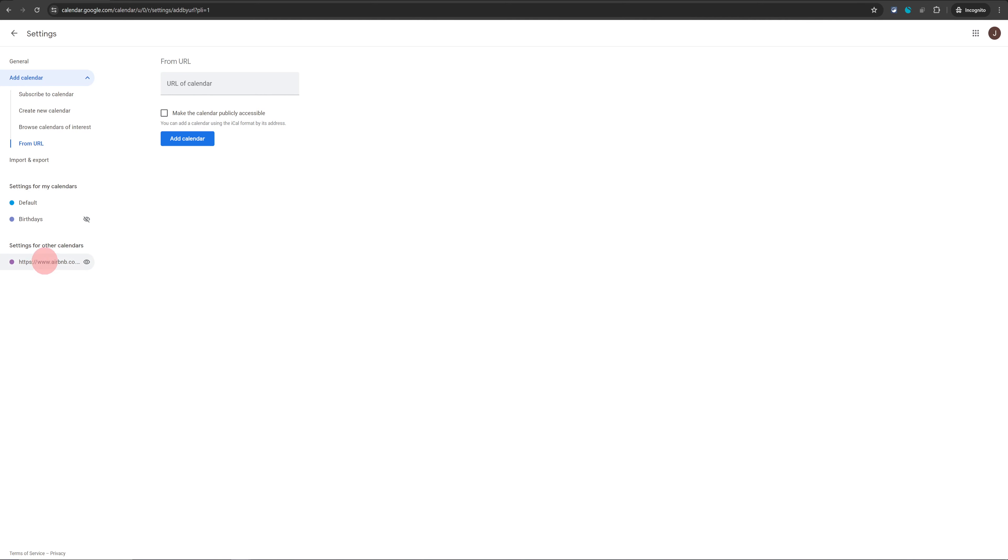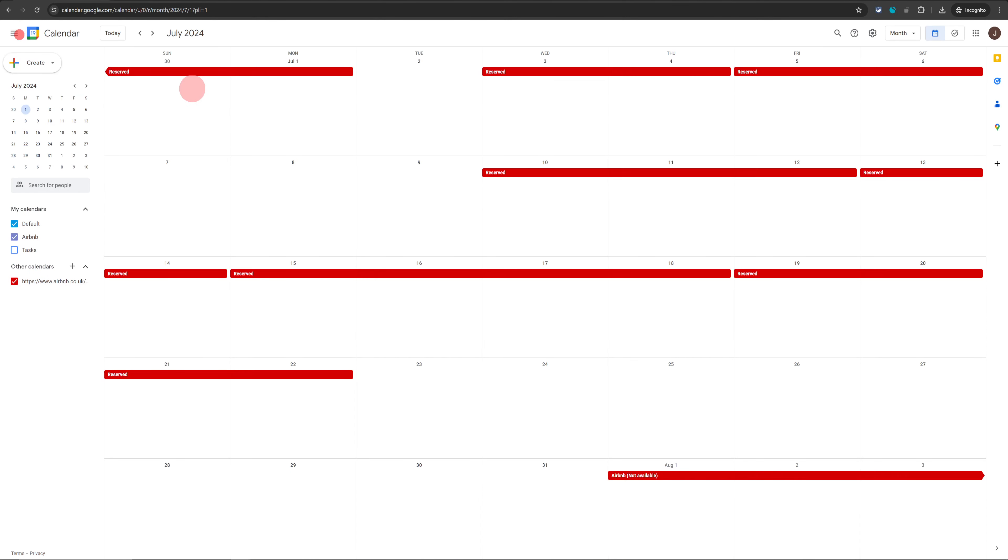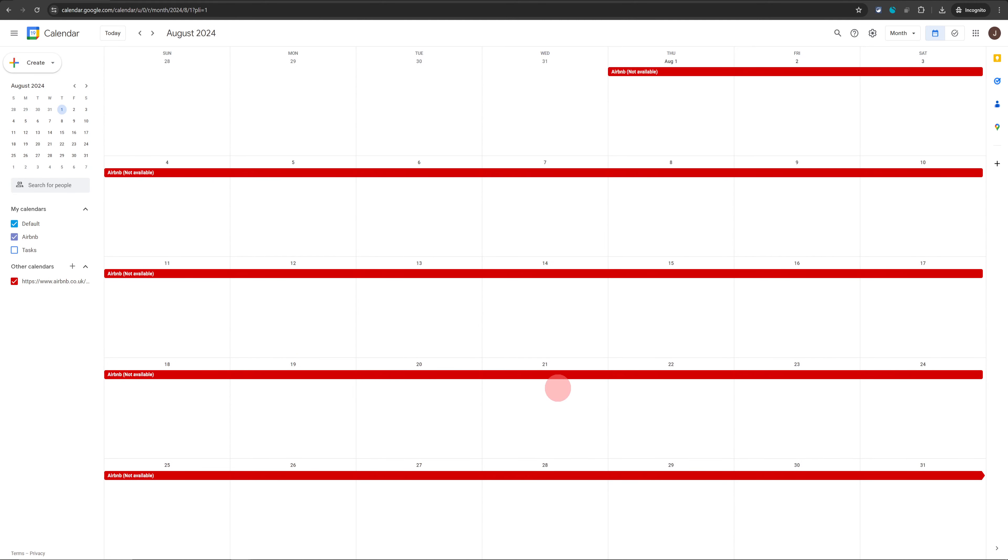Once that is done, you will see your calendar link on the left-hand side. Now if you go back to your Google Calendar, you will see all your reservations appear here as different blocks on your calendar.